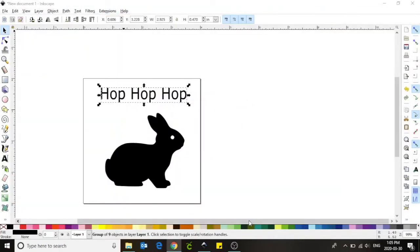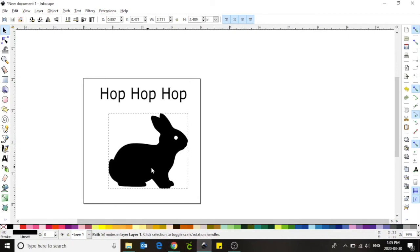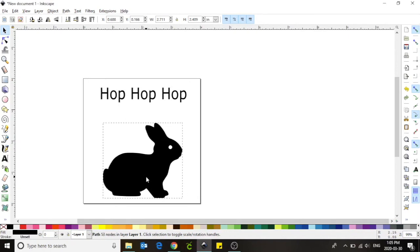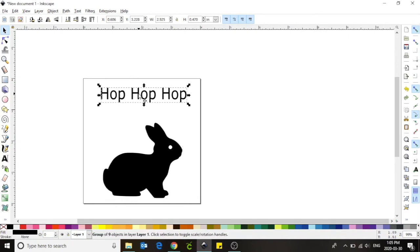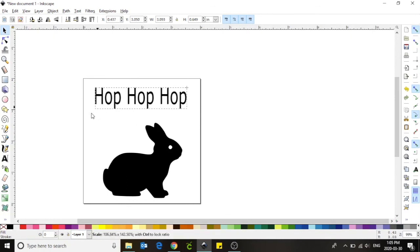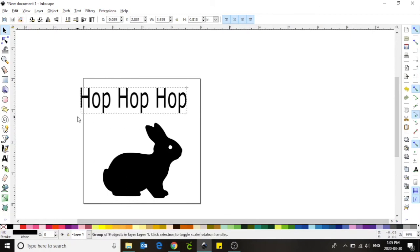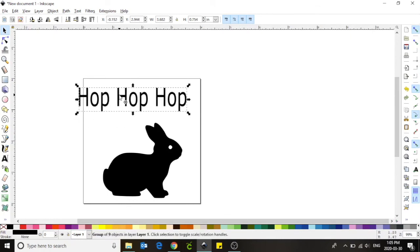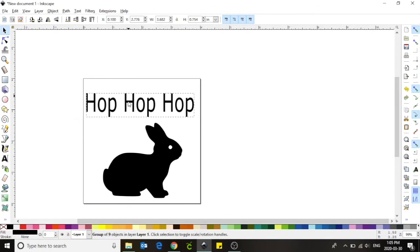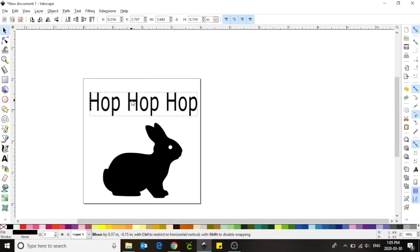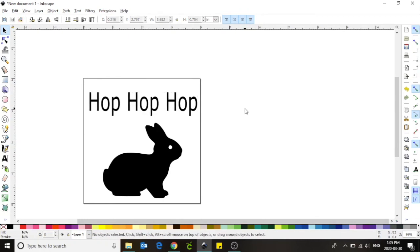Now is our final chance to position our words and our image in our canvas. I'm going to move my bunny to the very bottom and I'm going to make my words even bigger.